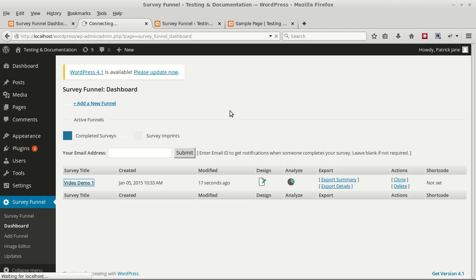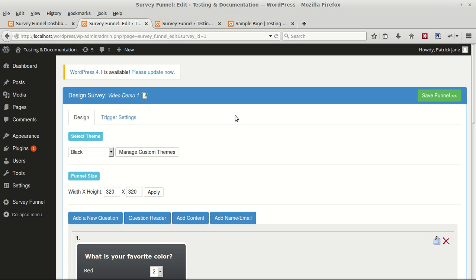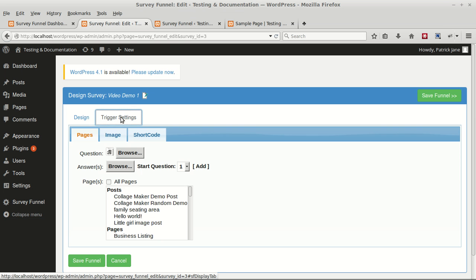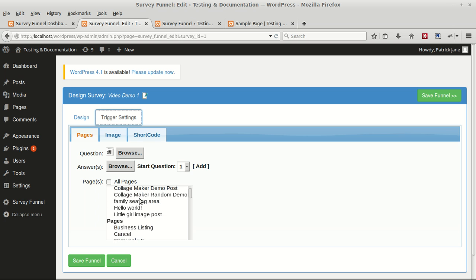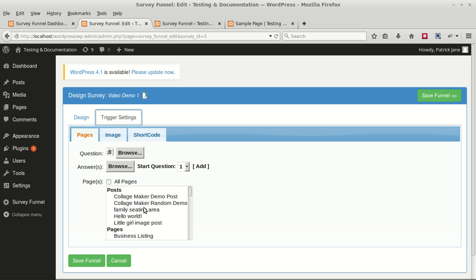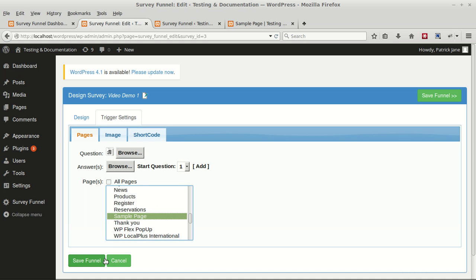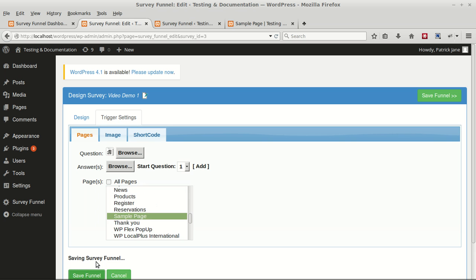Now we need to specify where that survey will pop up on our WordPress site. For this, go to Trigger Settings and select a page or a post that you want to display the survey on. We'll be selecting the sample page. Finally, click Save Funnel.